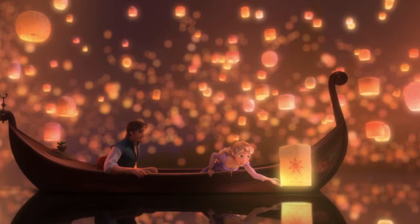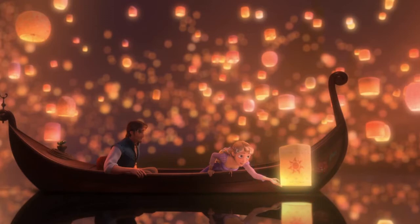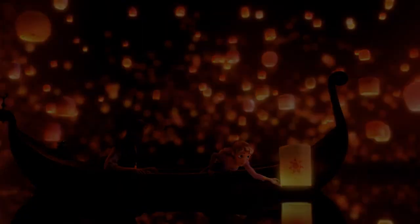Notice in this still frame that the first thing your eyes are drawn to is the lantern in the foreground. Even though that lantern is not in the center of the screen, it is still the center of attention. Why? Because he's fully in focus, and the rest of his lantern buddies are nicely blurred out in the background.